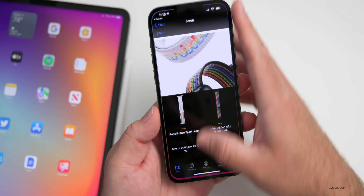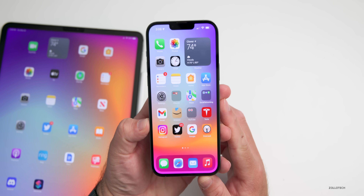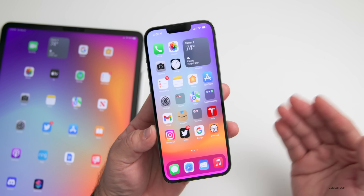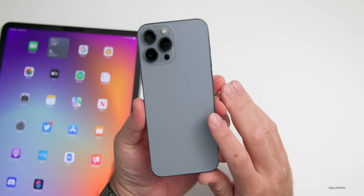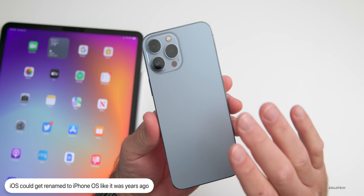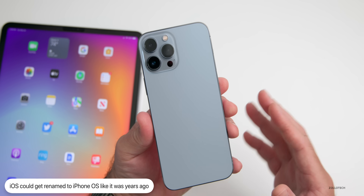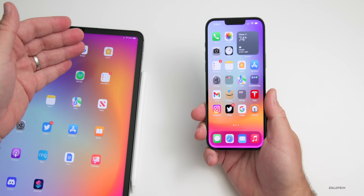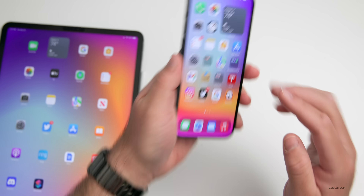As for what to expect, we expect iOS 16, though it's possible Apple could rename it. Now that the iPod and iPod touch have been discontinued, we could see it renamed to iPhone OS — years ago it was called iPhone OS 1 and 2 before being changed to iOS. That rumor is coming back around, as we could then have iPhone OS alongside iPad OS.